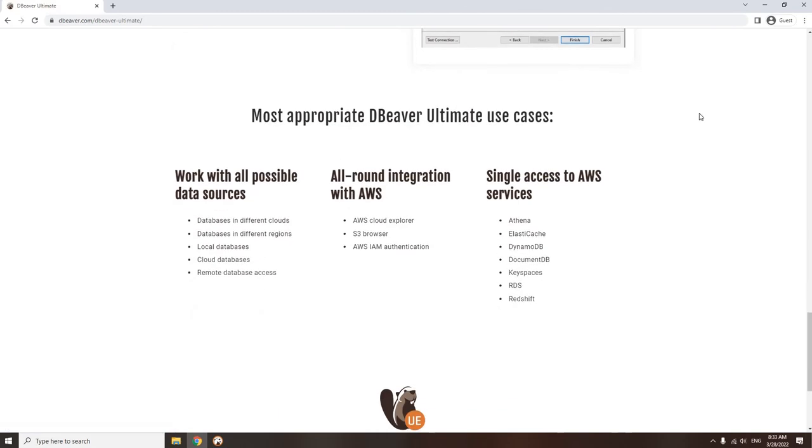dBeaver UE is easy to use for specialists in various fields, thanks to the ability to customize the UI for your specific needs. dBeaver Ultimate Edition provides single access to AWS services like Athena, Dynamo, Redshift, and others in all regions.